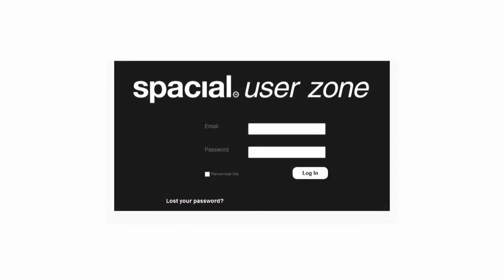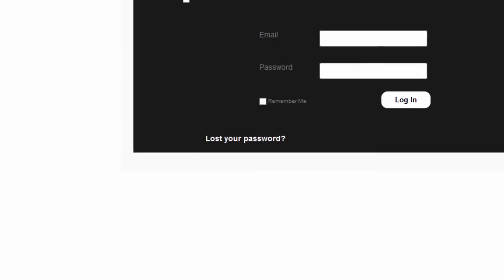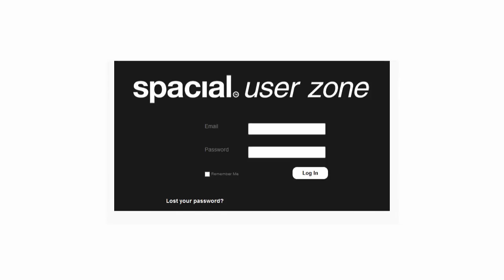Each Spatial customer, including station DJs, has their own User Zone, which is available at userzone.spatial.com, where you can enter your email address and password to log in. There is also a lost password facility, if necessary.